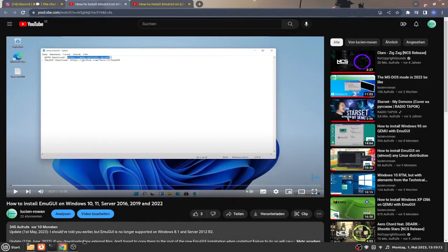Hello and welcome back to a new video. Today it's going to be about installing Windows 7 onto QEMU with the help of Emigree, of course.